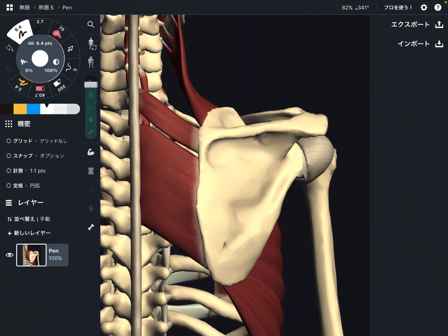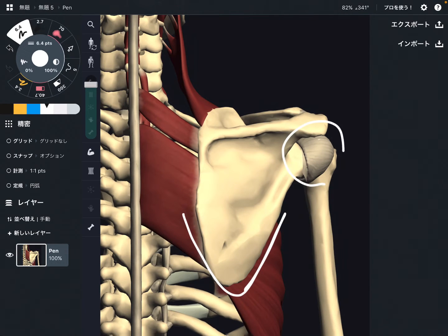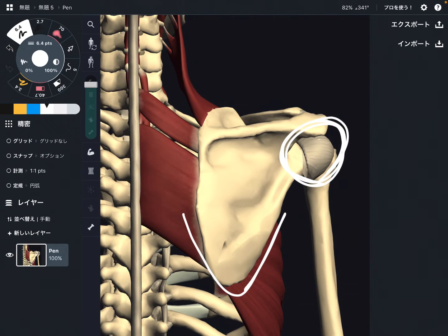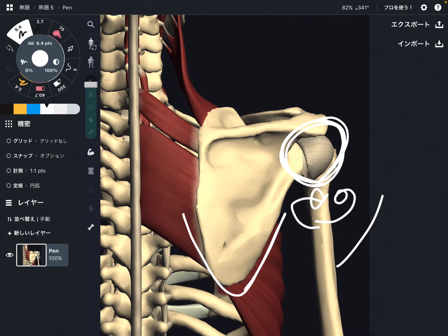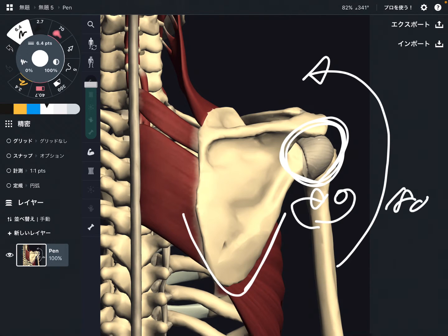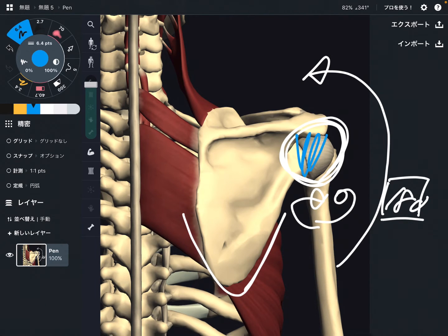In this video, I'm going to explain the functional relationship between scapular movement and shoulder movement. The shoulder is a very movable joint — you can move it in many directions. But when you raise your shoulder up 180 degrees, this 180 degrees is not accomplished only by the shoulder joint.